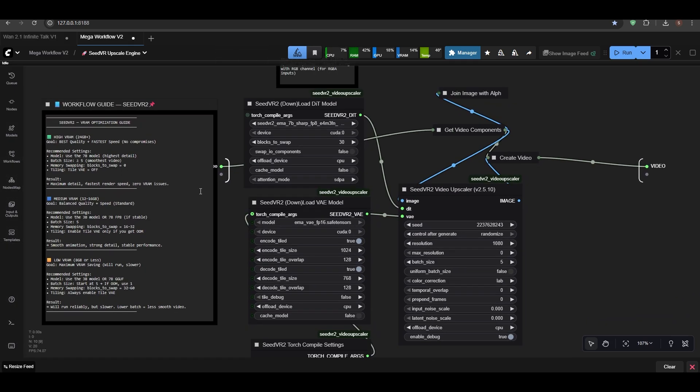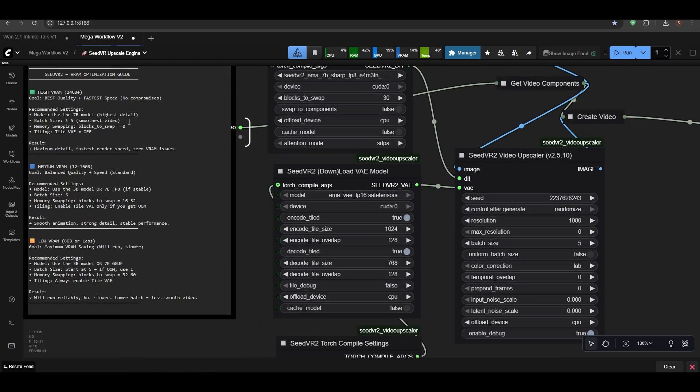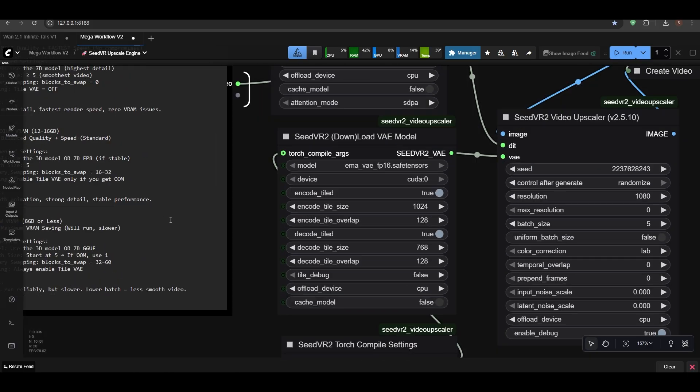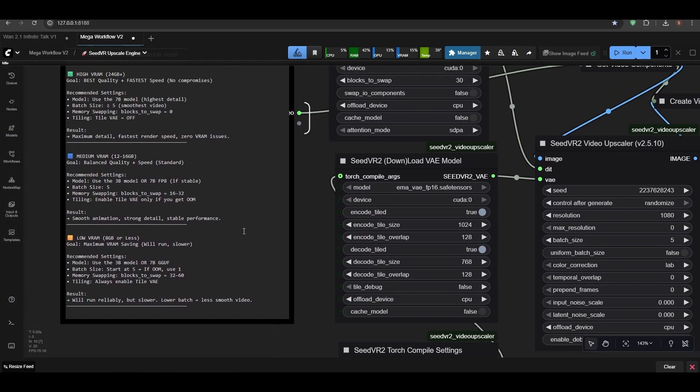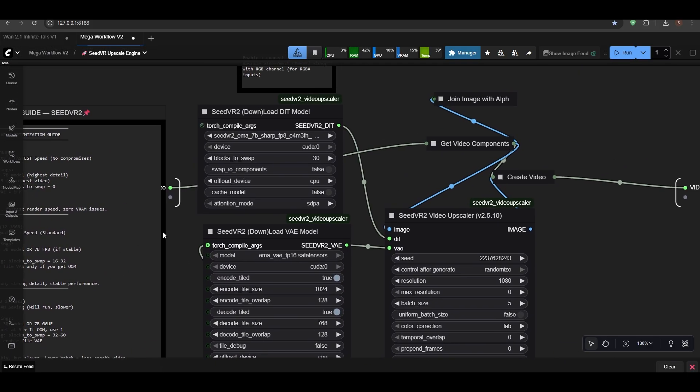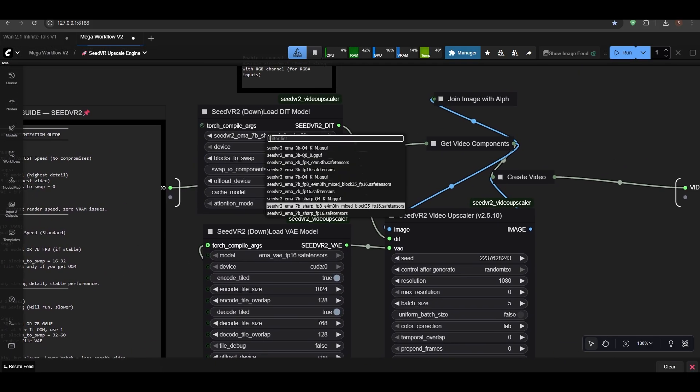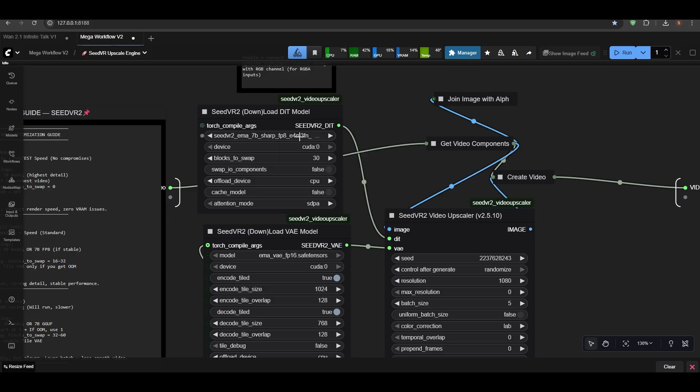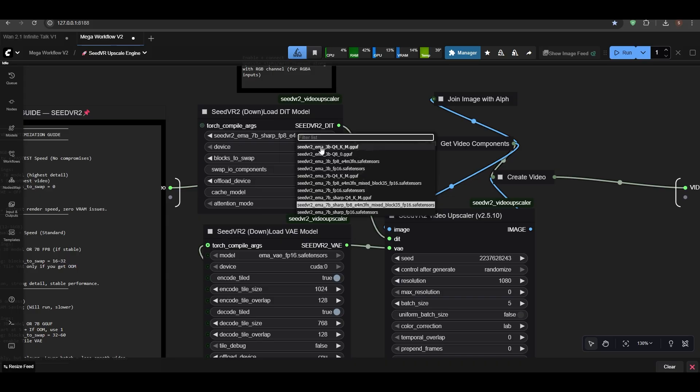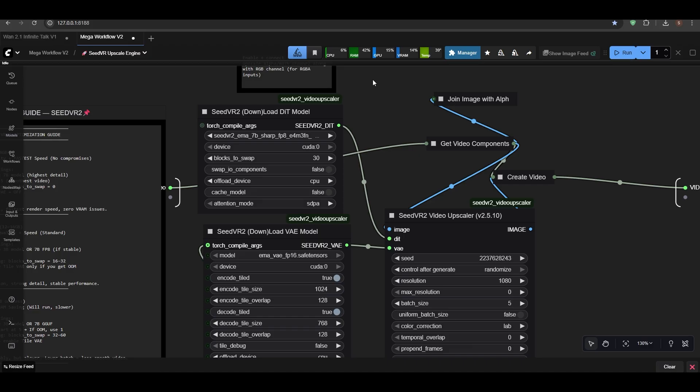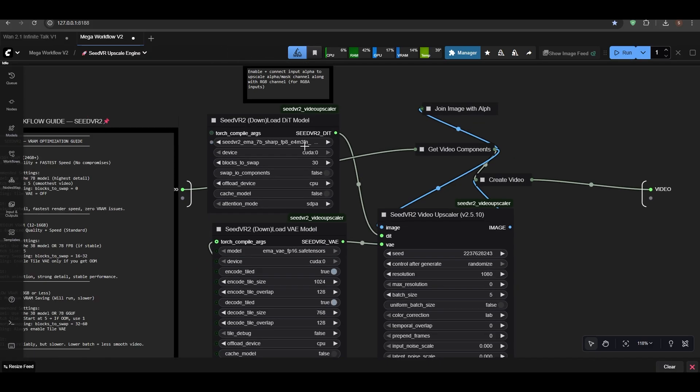But here we have instructions about it. You can read it slowly. And here we have selected the model. But for you guys, you can select this one—it will automatically download the models. You don't have to do anything. But if it doesn't download, I'll provide a link down in the description to download these two models.